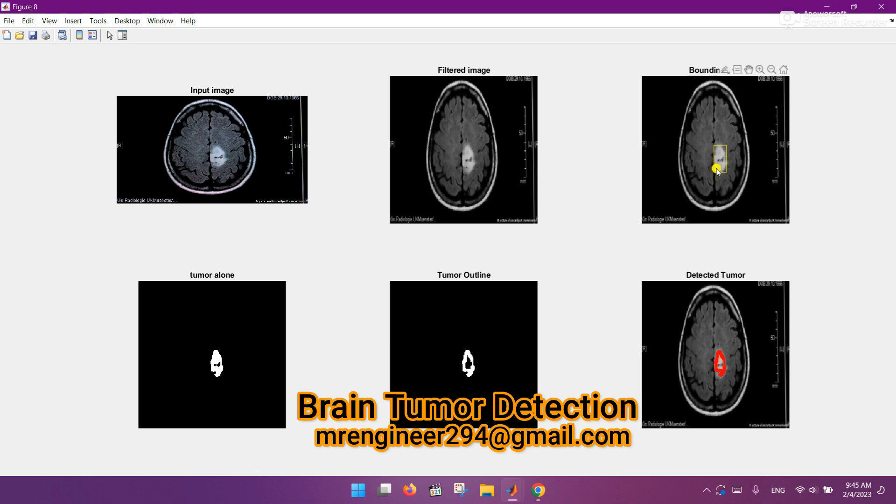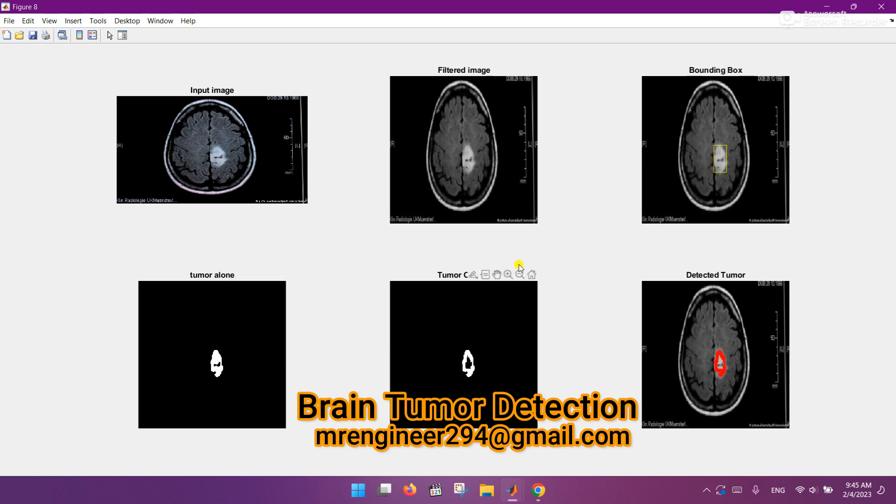And here is that tumor alone which is extracted from the whole brain. It is the tumor outline, and it is the final picture, a final highlighted area in which the tumor exists. This brain has a tumor inside. So in this way, you can do analysis on any random image of brain.